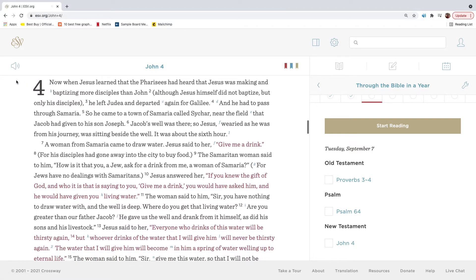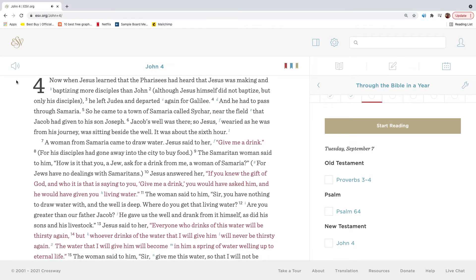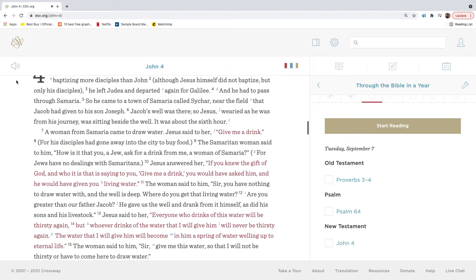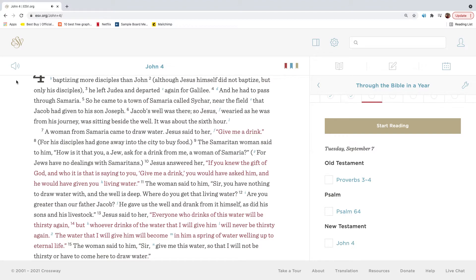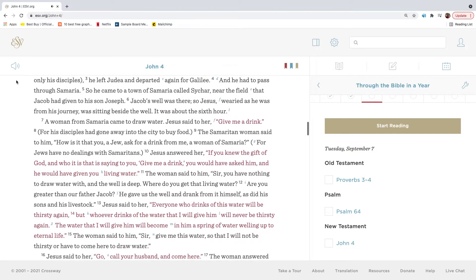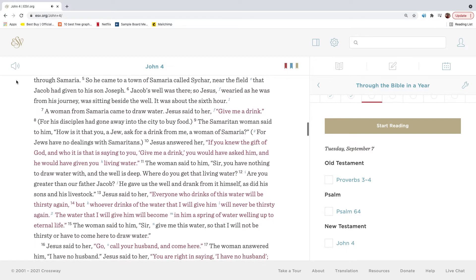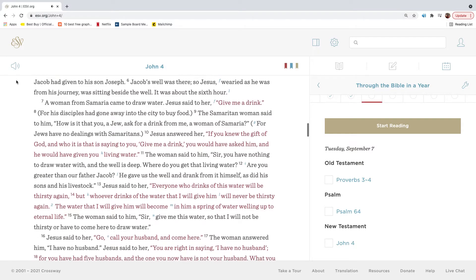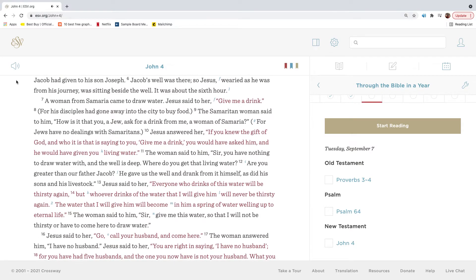Now, when Jesus learned that the Pharisees had heard that Jesus was making and baptizing more disciples than John, although Jesus himself did not baptize, but only his disciples, he left Judea and departed again for Galilee. And he had to pass through Samaria. So he came to a town of Samaria called Sychar, near the field that Jacob had given to his son Joseph. Jacob's well was there. So Jesus, wearied as he was from his journey, was sitting beside the well. It was about the sixth hour.